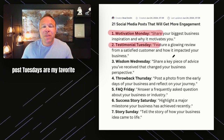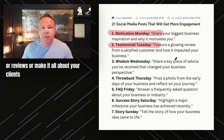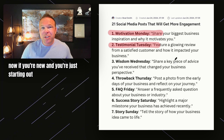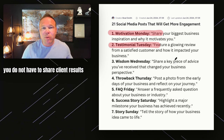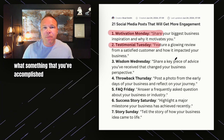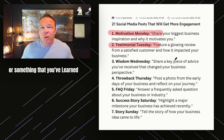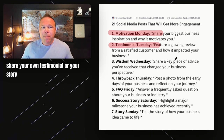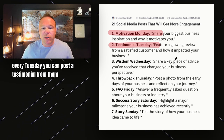Tuesdays are my favorite — that's where you're going to share stories, testimonials, reviews, or make it all about your clients. If you're new and just starting out, you do not have to share client results if you don't have any yet. Talk about yourself — something you've accomplished or learned, share your own story. But if you do have clients, every Tuesday you can post a testimonial from them.